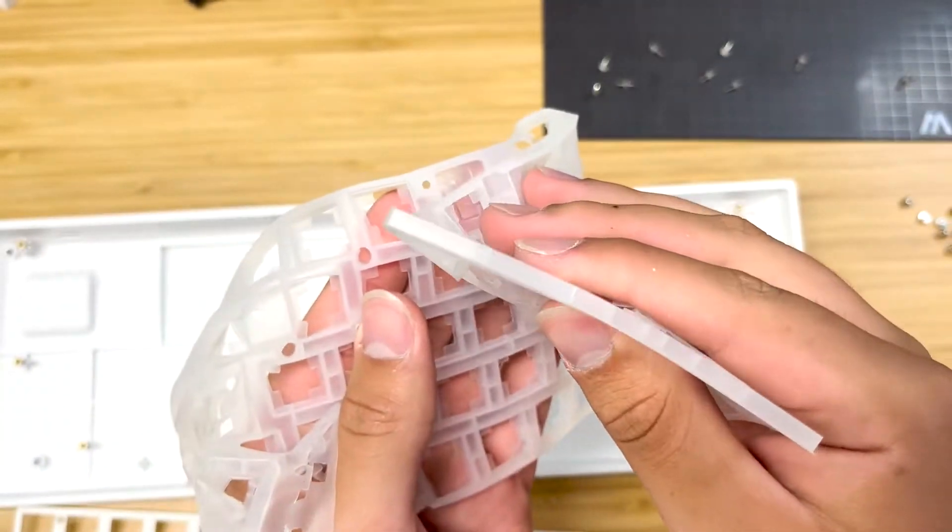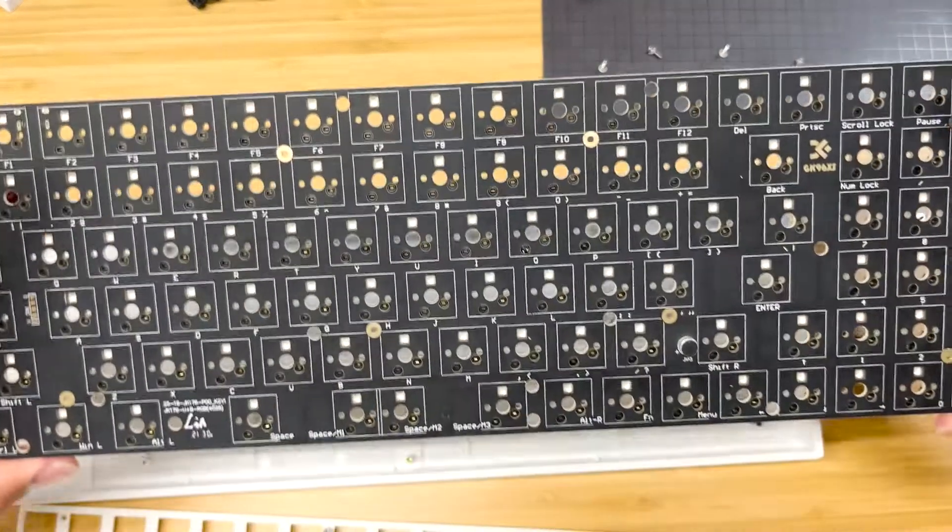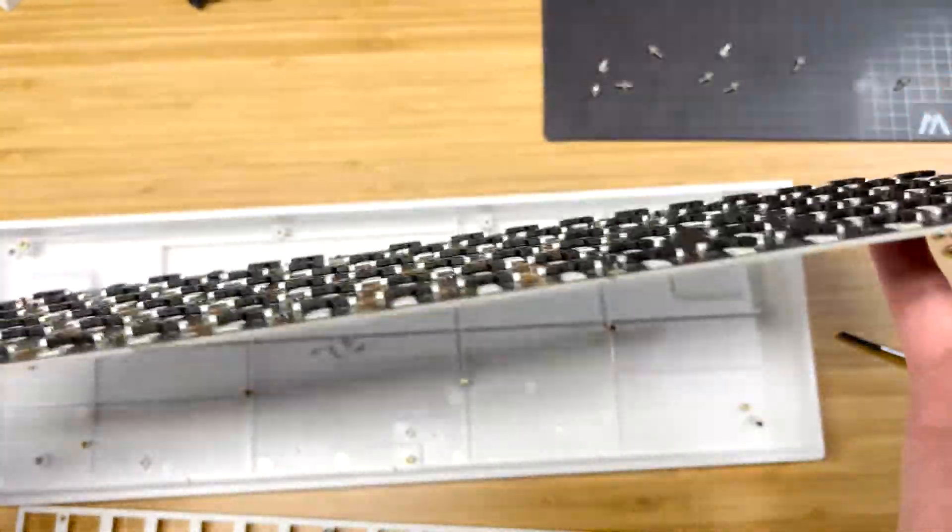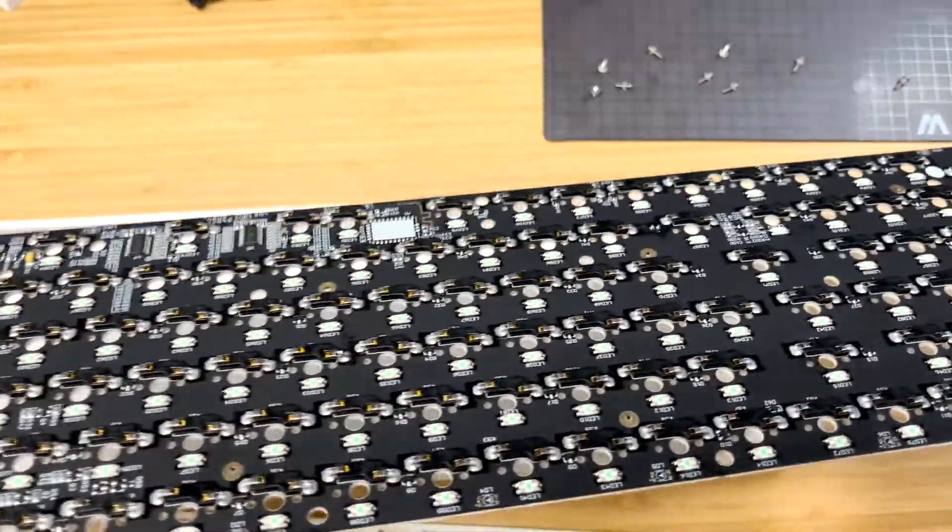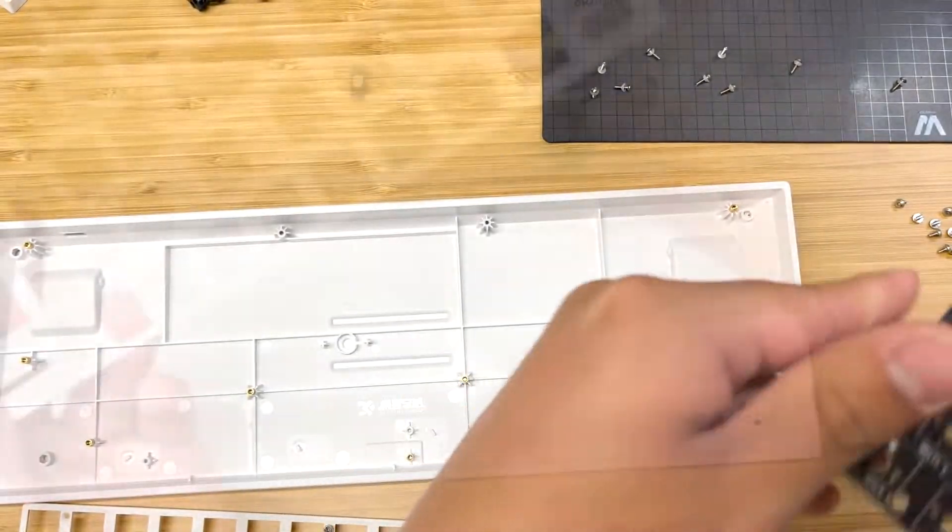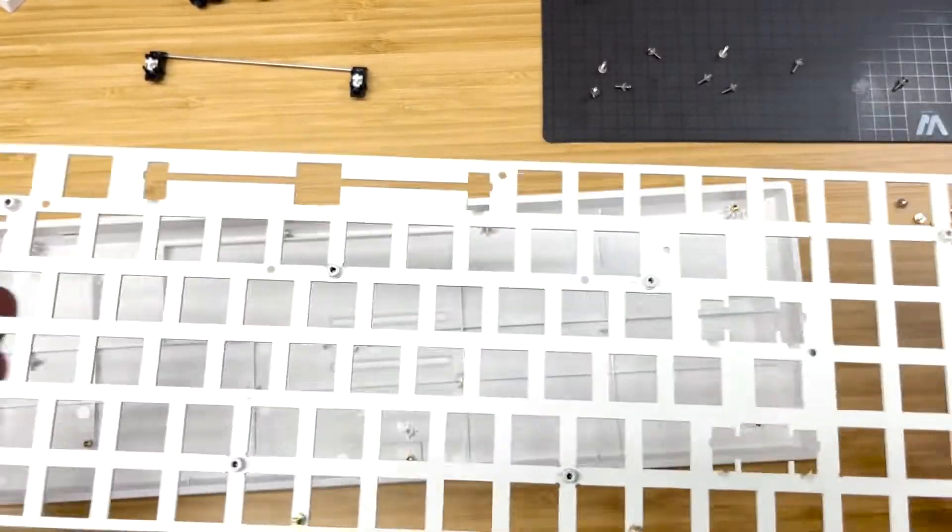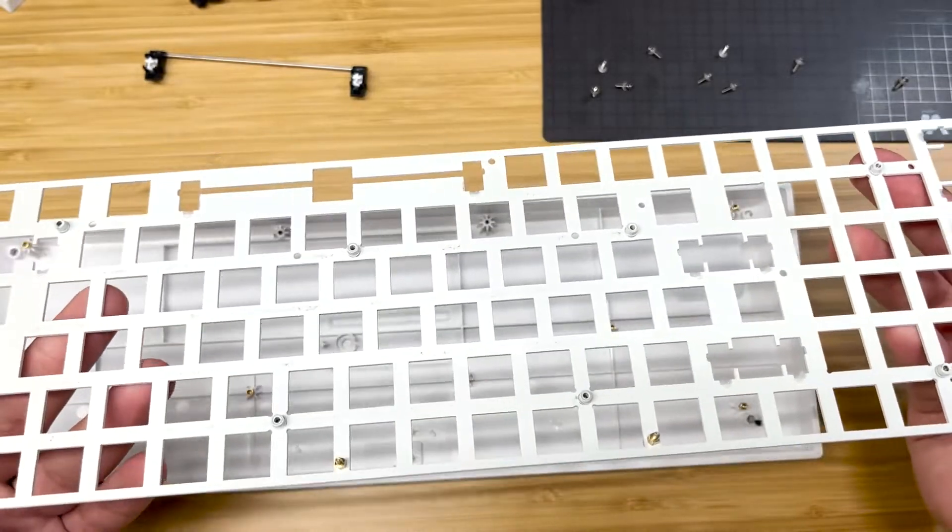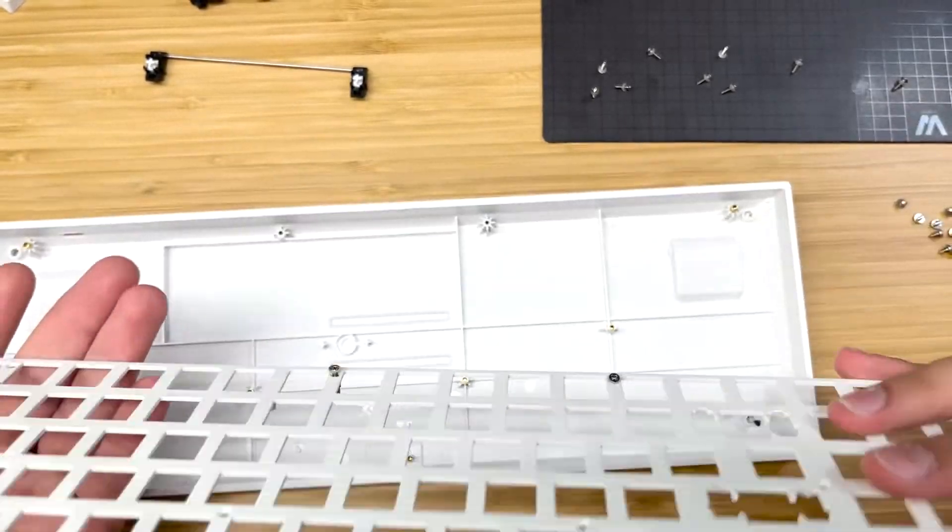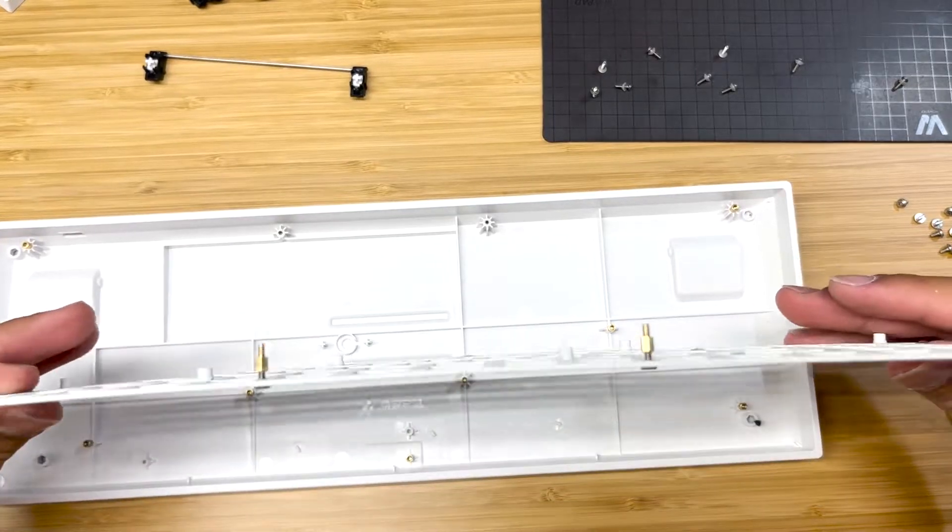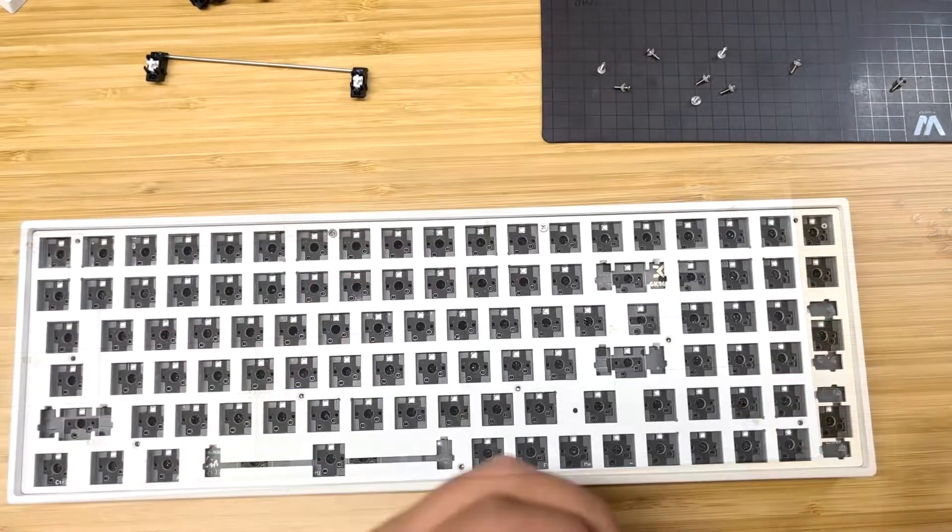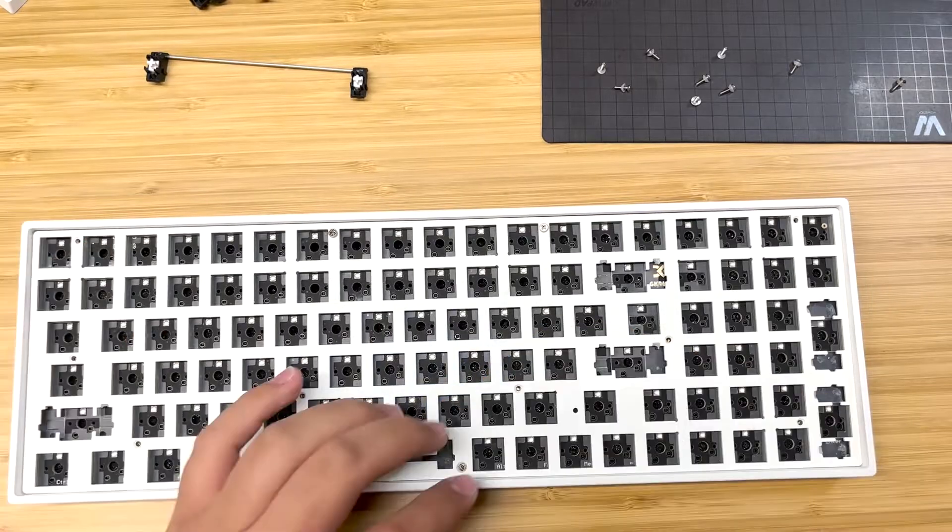The PCB is fairly nice and as you can see you have real hot-swap sockets. And your steel plate is fairly hefty. It feels good and it makes the keyboard sound fairly good. It provides a very stiff typing experience so that may be something that you may want to look out for if that is not something for you.